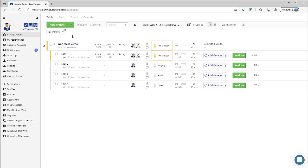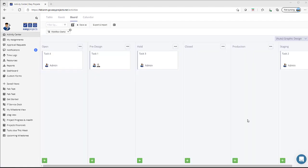Let's now transition over to the board view. When you transition over to the Kanban board view, you will see that Easy Projects has automatically detected which workflow this specific project applies to. In this particular instance, it applies to the graphic design workflow.